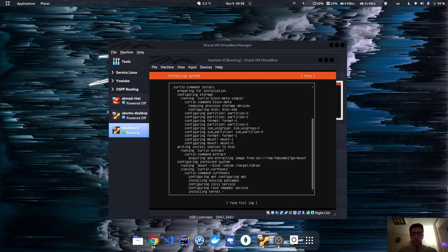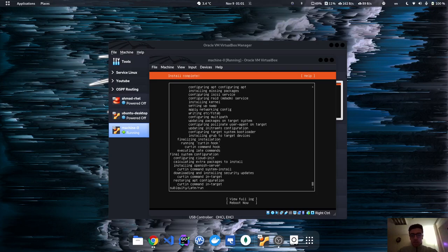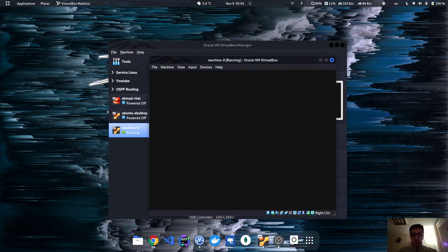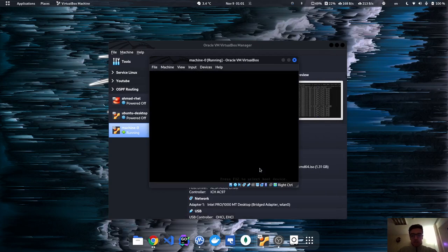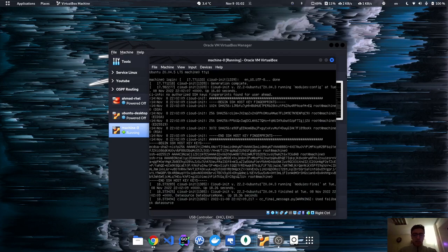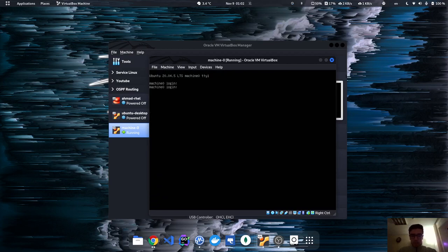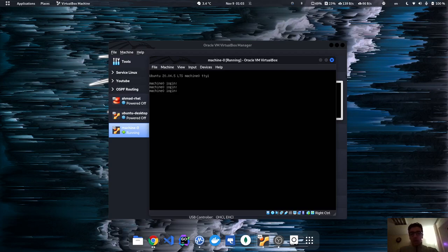I'll fast-forward until the installation completes. Now the installation has finished — just reboot, hit enter, and fast-forward the reboot. The machine booted up. It's kind of lagging because I was pausing the video and coming back, but now it's working.